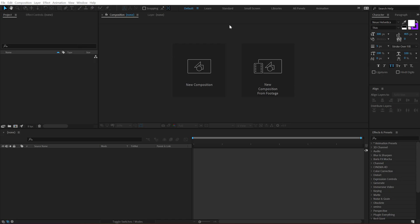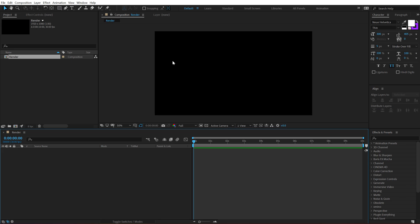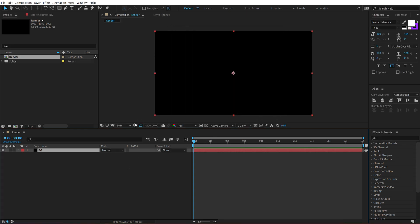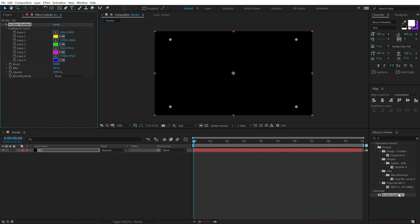Alright, so here we are in After Effects. Let's start by creating a new composition. Keep it 1920x1080, 30fps and 10 seconds long. Call this Render and hit OK. Then hit Ctrl Y to create a new solid — I'm going to call this BG for background. Doesn't matter which color it is because we will be adding a 4 color gradient on this. So let's go into Effects and Presets, search for 4 color gradient, and double click to apply it.